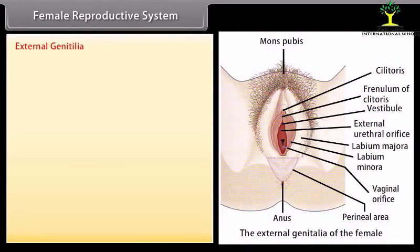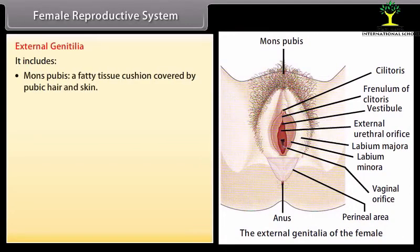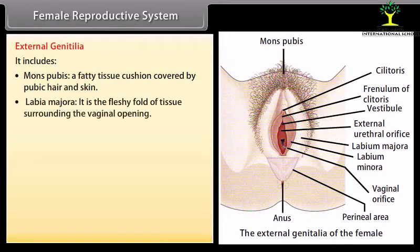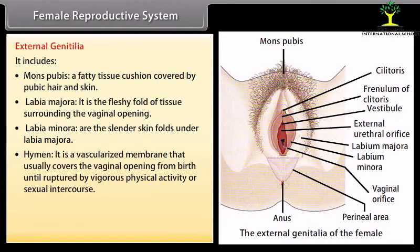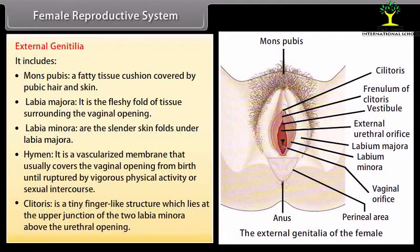The external genitalia includes: mons pubis, a fatty tissue cushion covered by pubic hair and skin; labia majora, the fleshy fold of tissue surrounding the vaginal opening; labia minora, the slender skin folds under the labia majora; hymen, a vascularized membrane that usually covers the vaginal opening until ruptured; and the clitoris, a tiny finger-like structure at the upper junction of the two labia minora above the urethral opening.